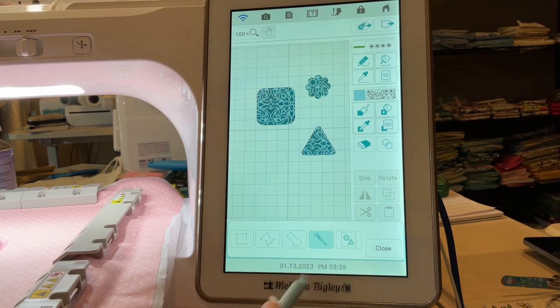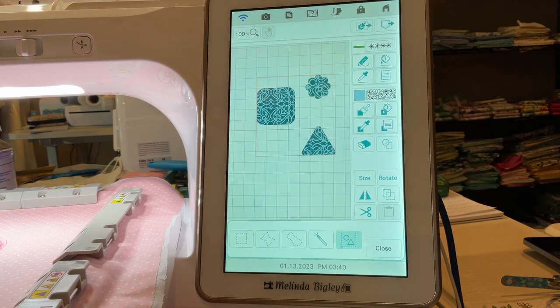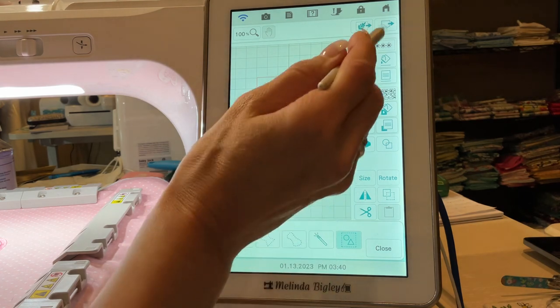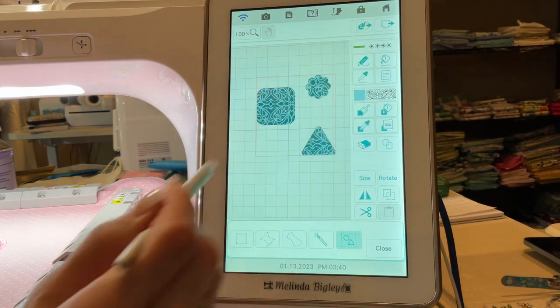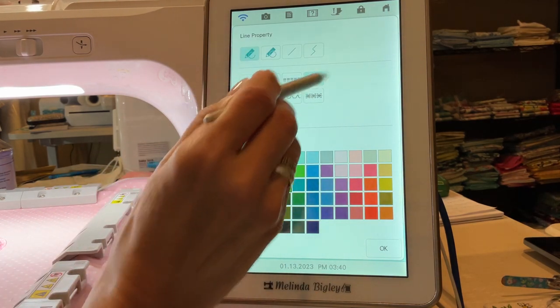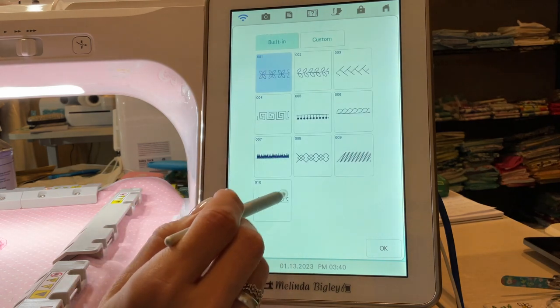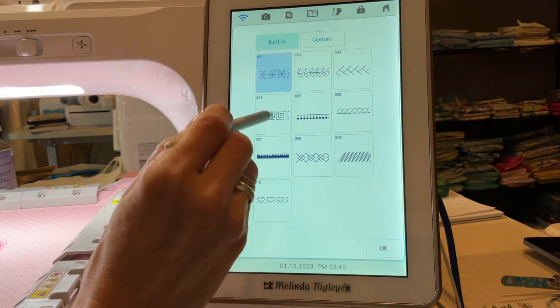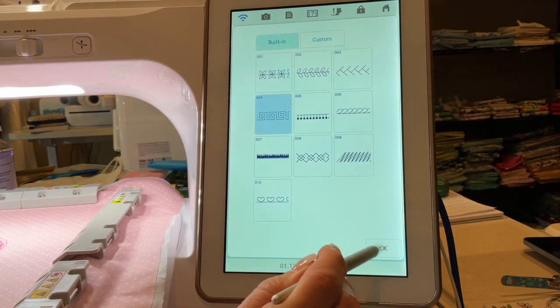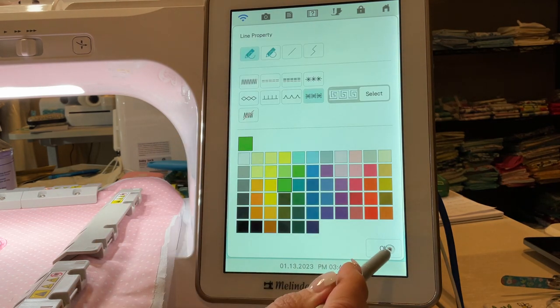Now I can also grab more than one at a time. I can grab all three of those and then apply when I change my line property. Let's go in and pick something completely different. Let's apply that to it.